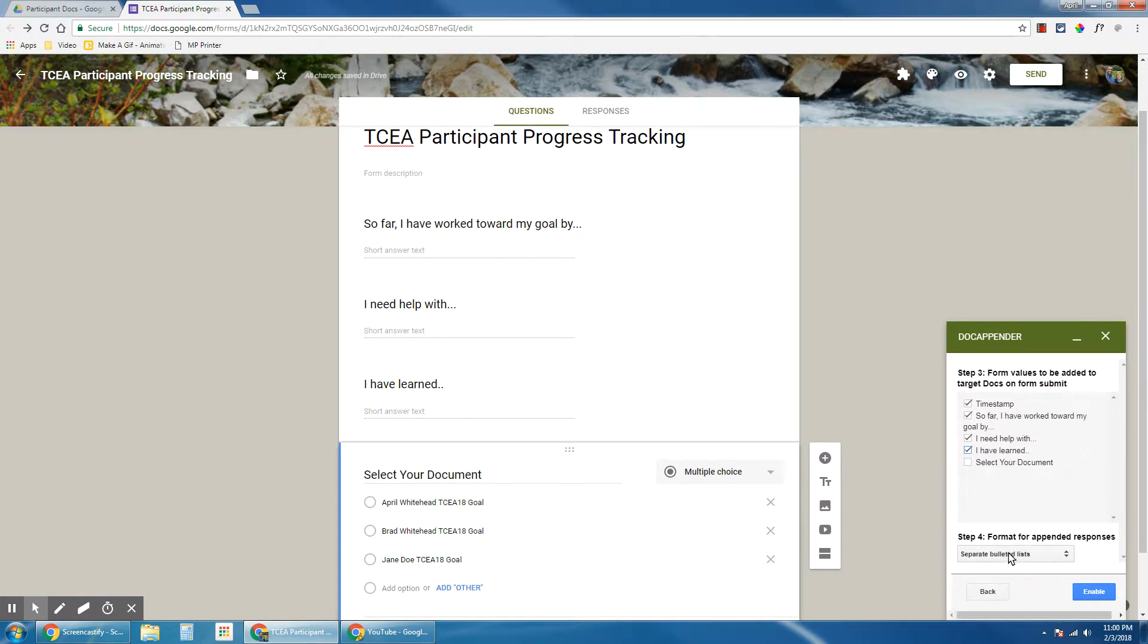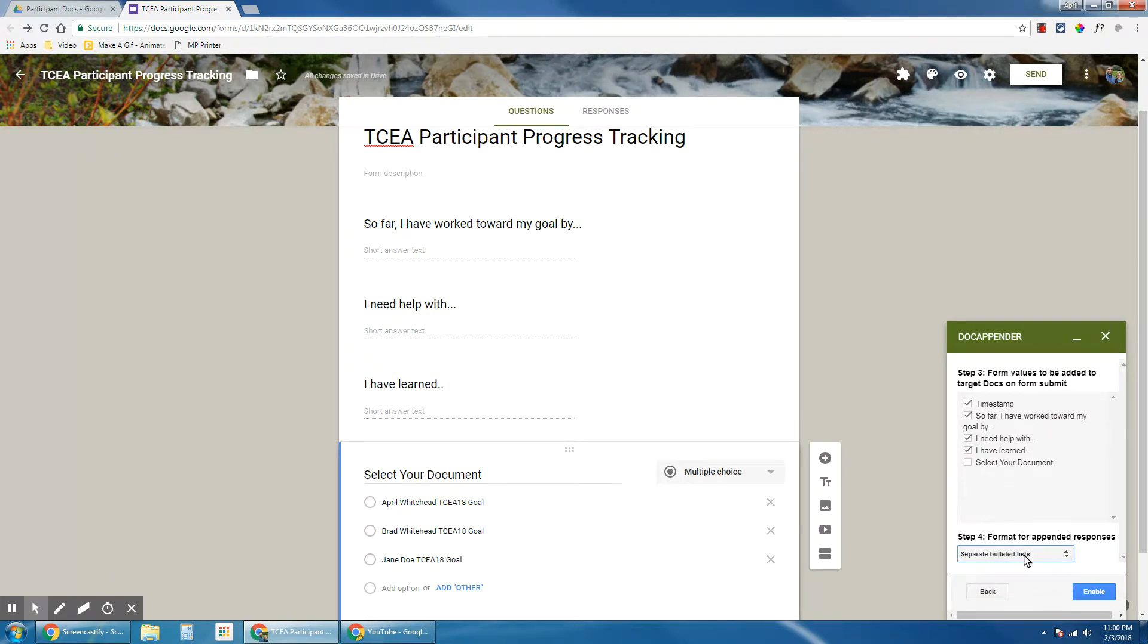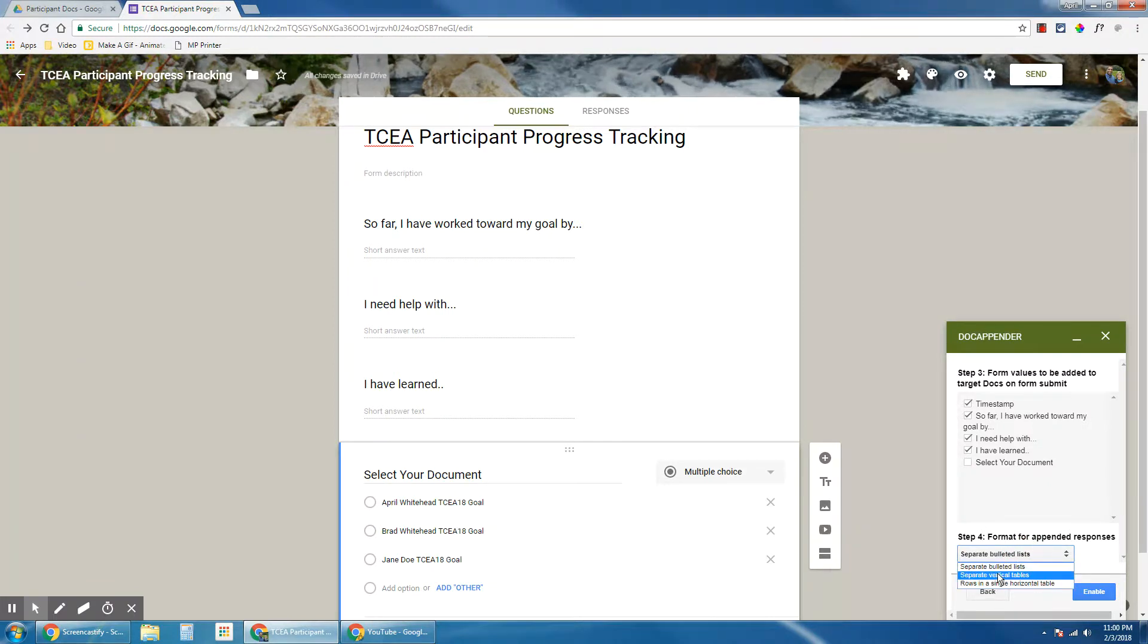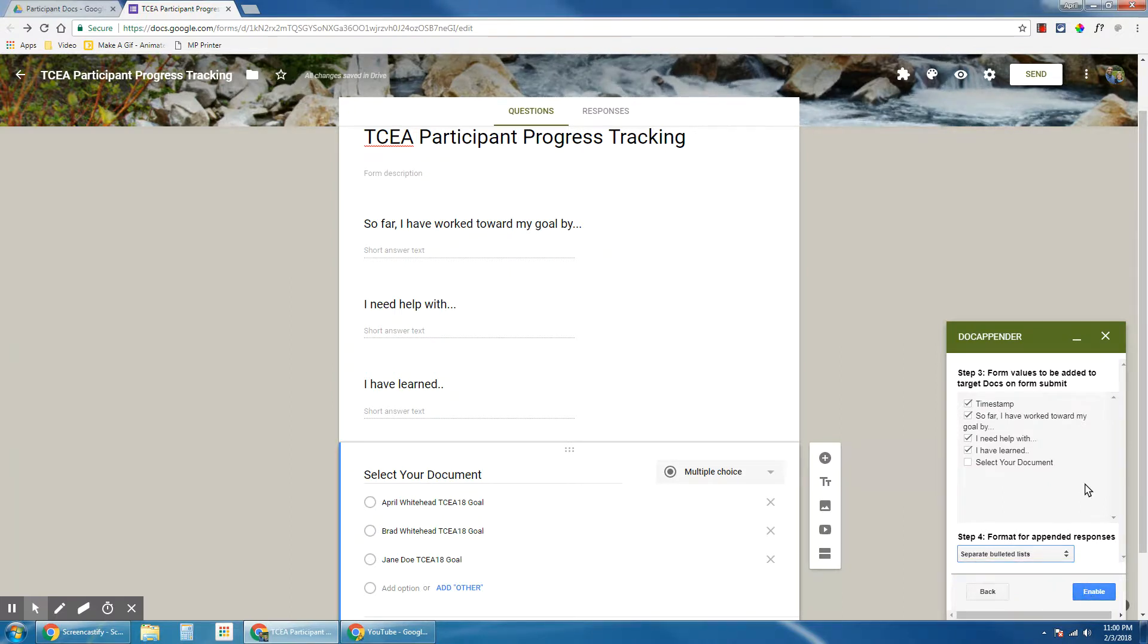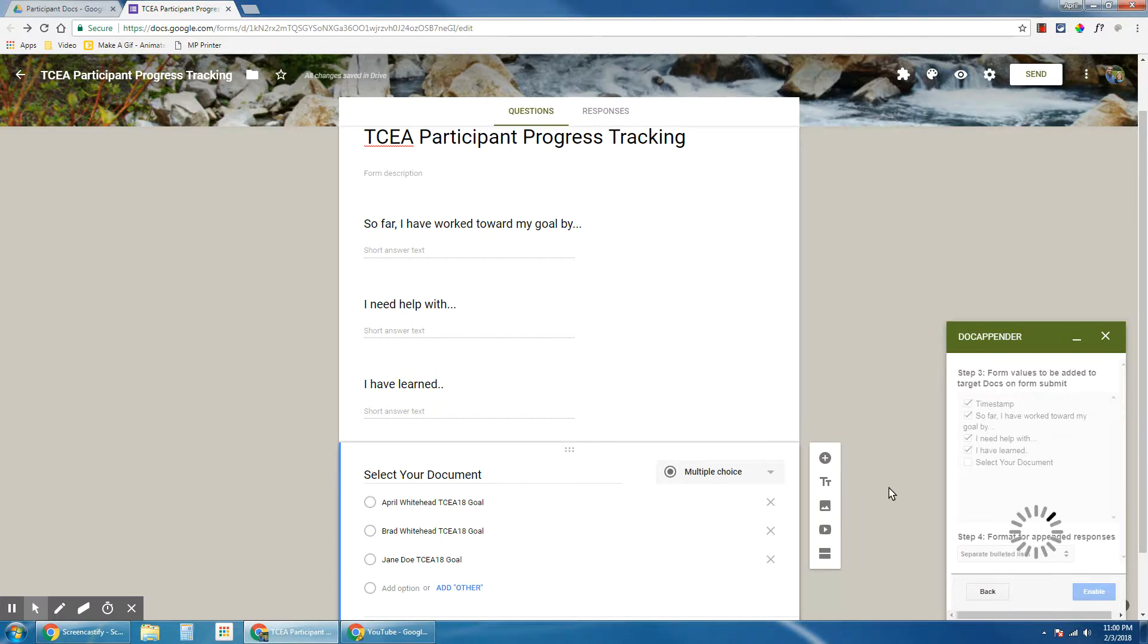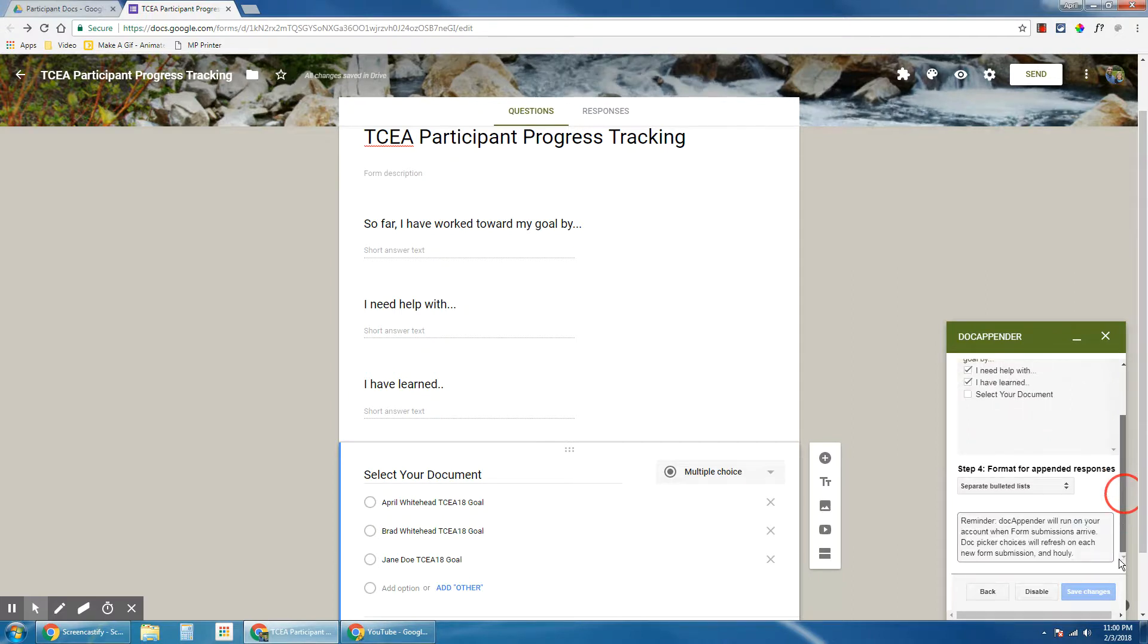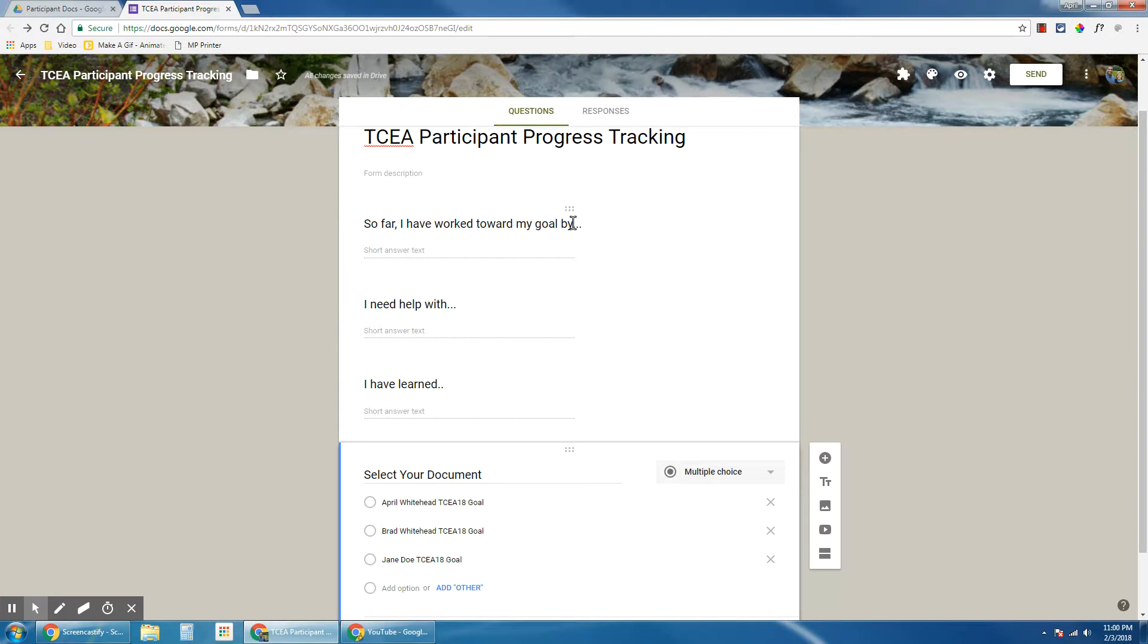Step four, I choose the format. And I like to use bulleted list just because it looks nice. The vertical tables and horizontal tables, a lot of times I'll get confused as to which one goes which way. So I just stick with the separate bulleted lists. And then I'm going to click enable. And it looks like nothing has happened because there's nothing else to click, but this is all set up now. So I can close this sidebar and we're ready to go.